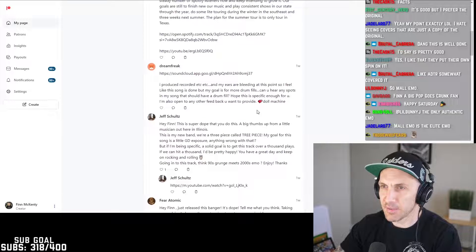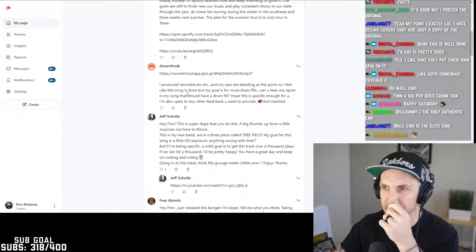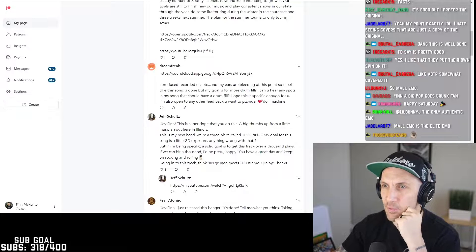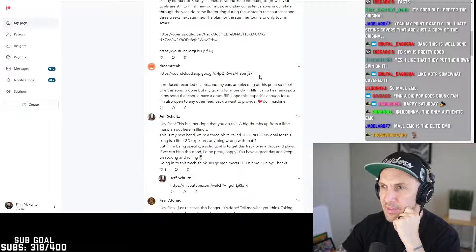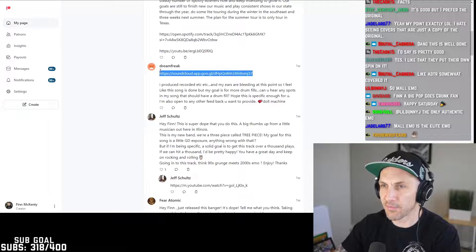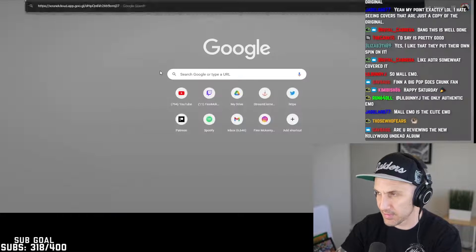Okay, next one is from Dream Freak — I produced, recorded, et cetera, and my ears are bleeding at this point. So I feel like this song is done, but my goal is for more drum fills. Can you hear any spots in my song that should have a drum fill? Hopefully this is specific enough. I'm also open to any other feedback you want to provide. From Doll Machine — okay, let's check it out.